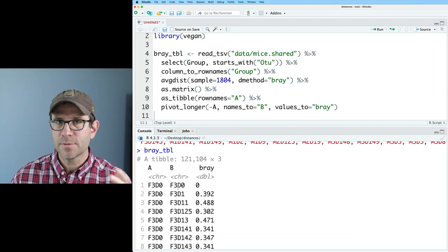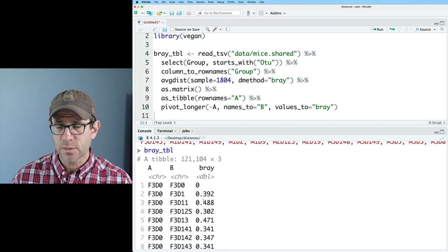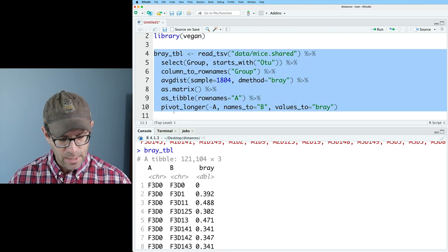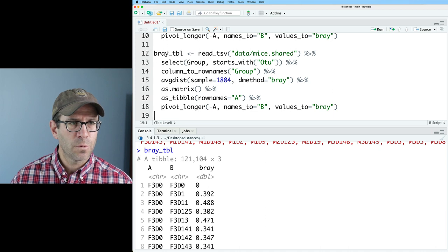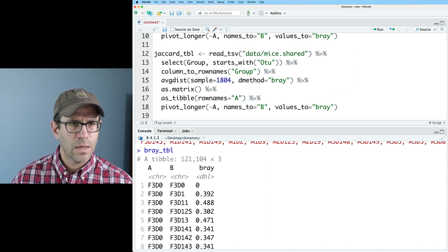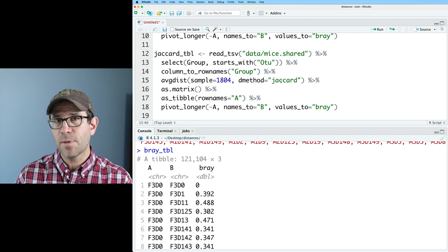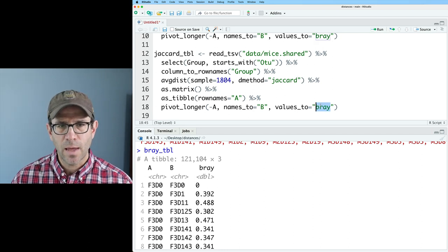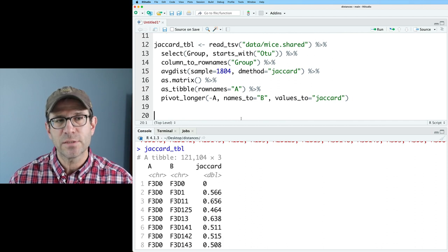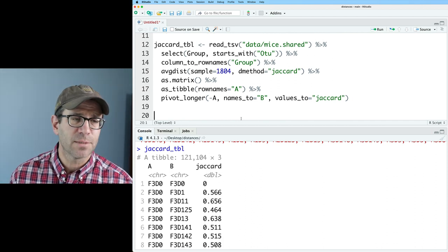I'm going to copy this code and replace Bray with Jaccard — so the d method will be "jaccard" and values_to will be "jaccard". So now we have distances for our structure-based approach as well as membership-based approach.